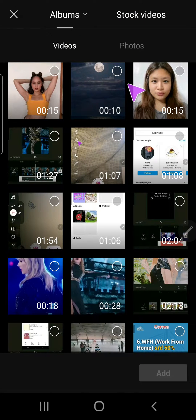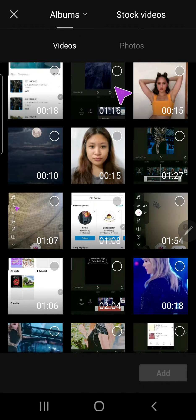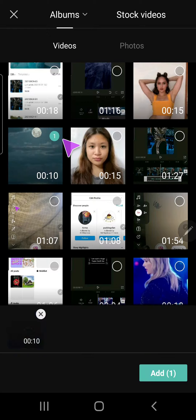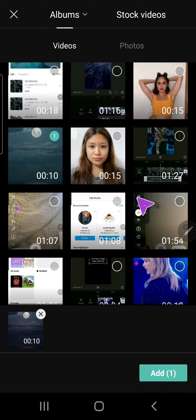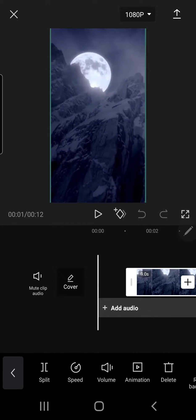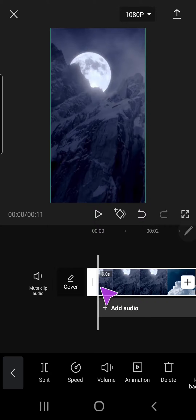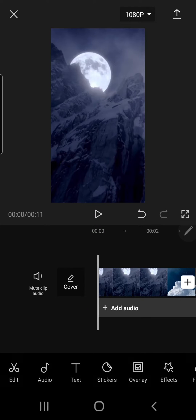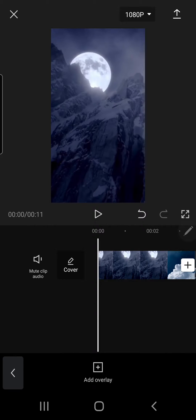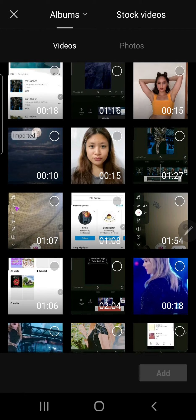So I am just going to press new project and I'm just going to select the background video, so the video I want to be in the back, and just going to press add. And then I'm just going to click anywhere else but the video, and click overlay and press add overlay.